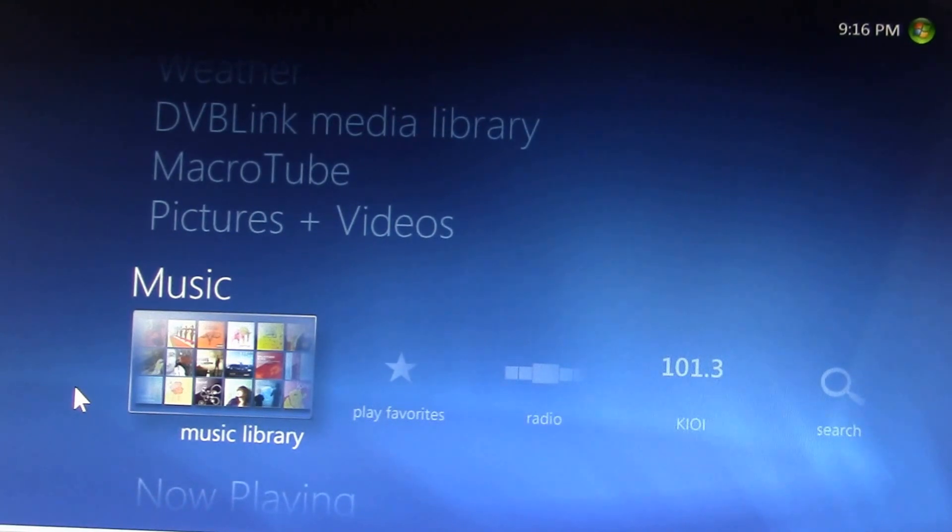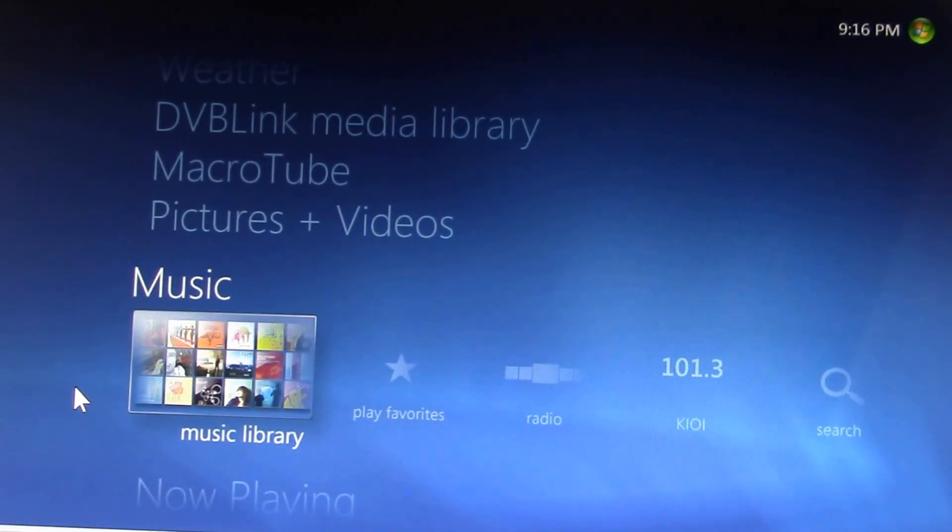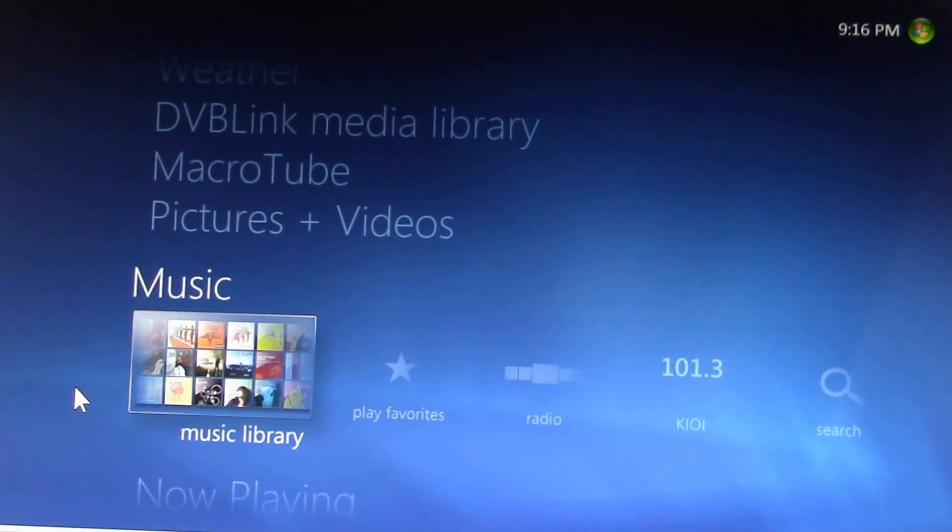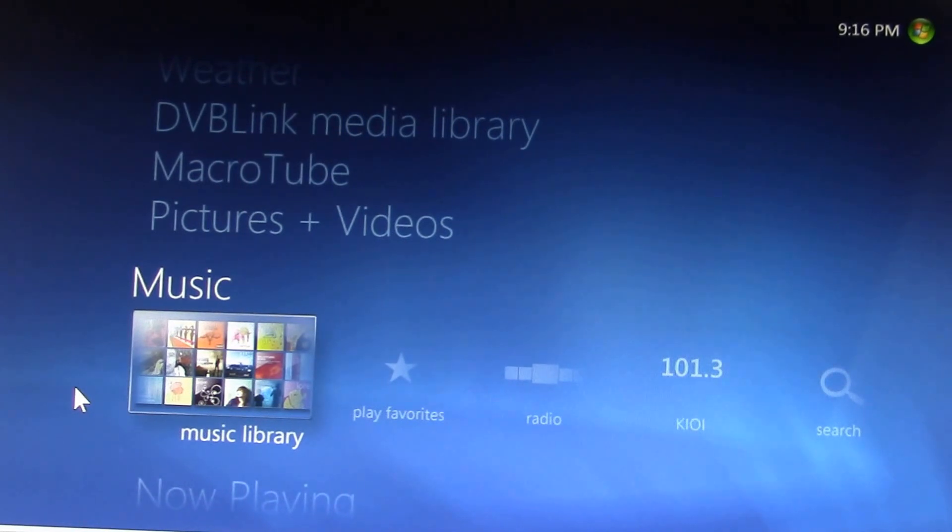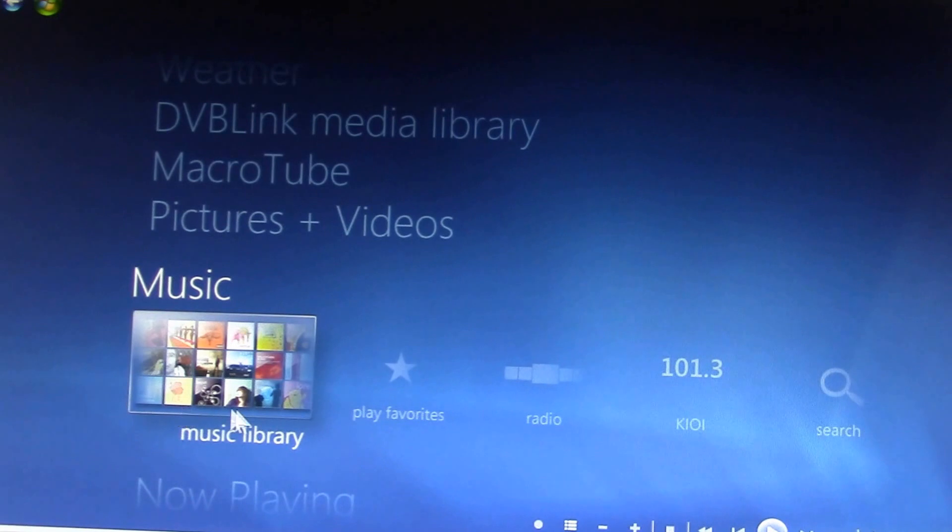In earlier videos we looked at the main Media Center Extender features comparing Kodi to Windows Media Center. In this video we'll look at some miscellaneous features.